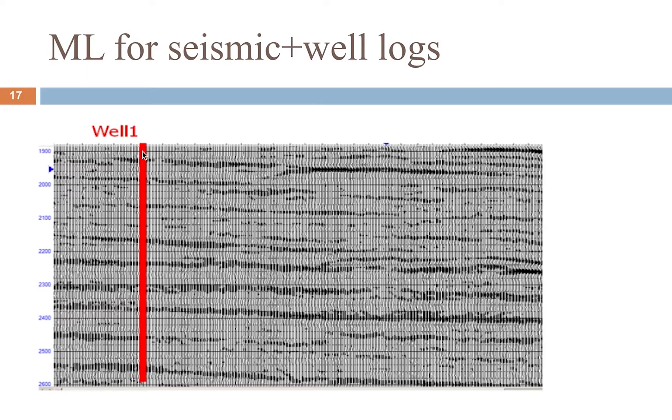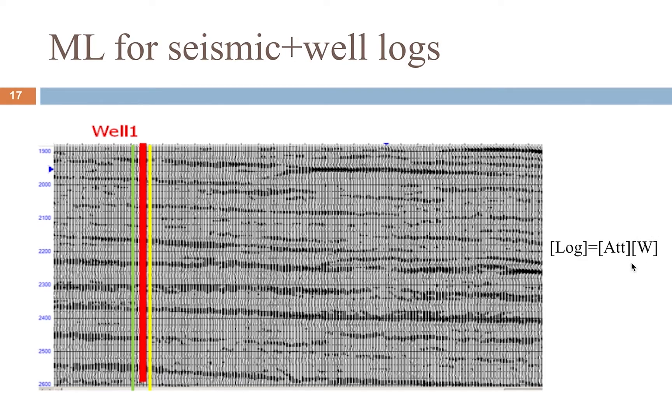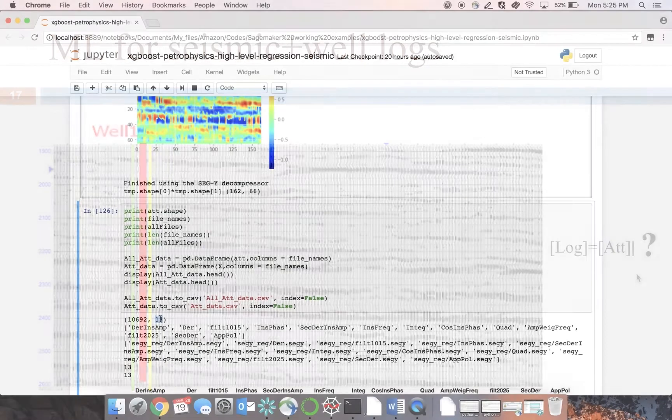We can train a machine learning algorithm at the location of this well by finding a correlation between seismic data and known density at the well to derive density at other points based on seismic data. Once a model is trained, you can quickly and easily generate density or other attributes at any point along the spectrum based solely on seismic. And you can fine-tune this algorithm based on additional well data.